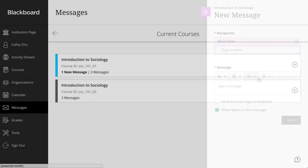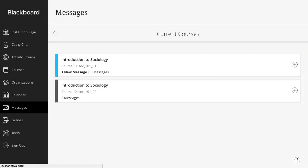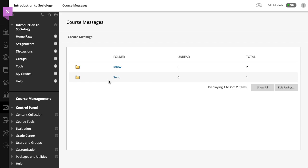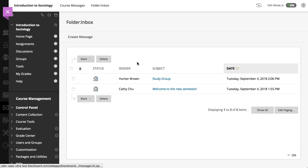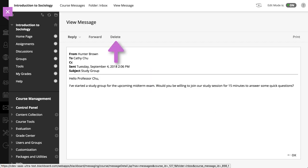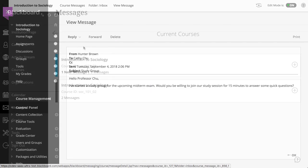If you need to clean up your messages, simply delete any messages you don't need anymore. For Original course view messages, you need to open the message to access the delete action.